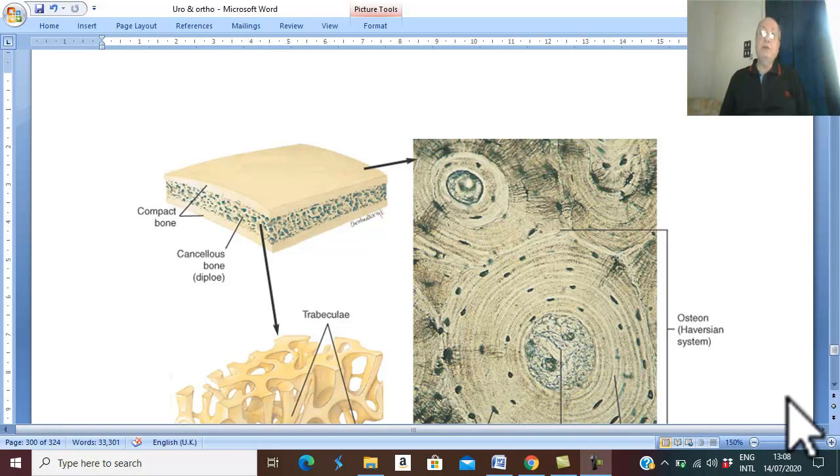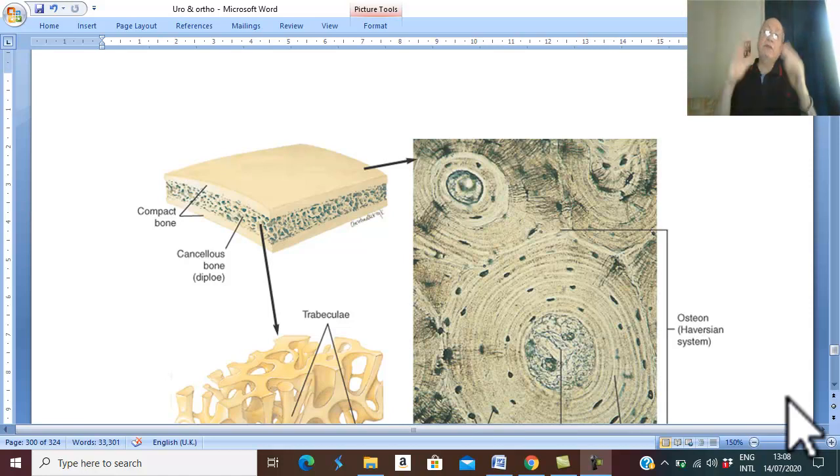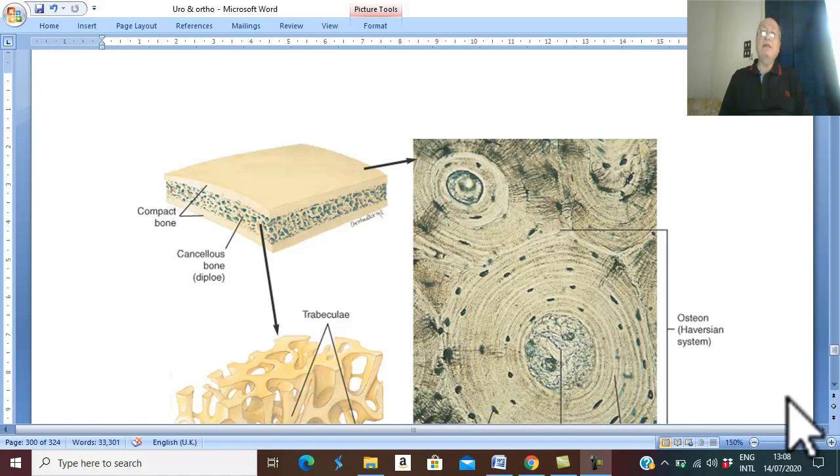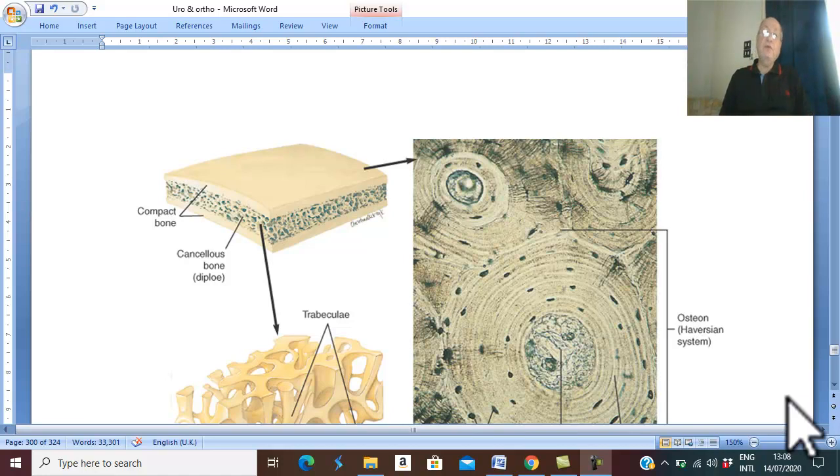Bone tumors. As usual, any tumor in the body is classified into benign tumors and malignant tumors. First of all, we'll discuss benign bone tumors.